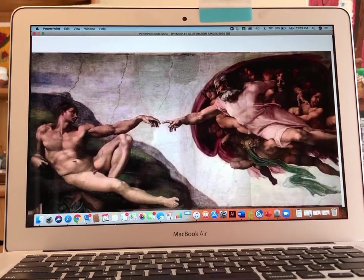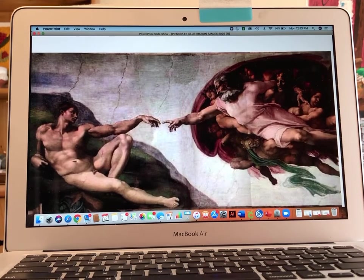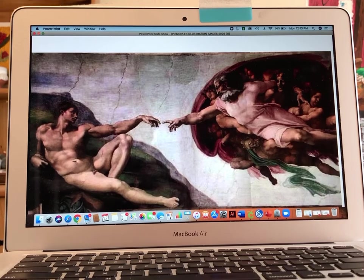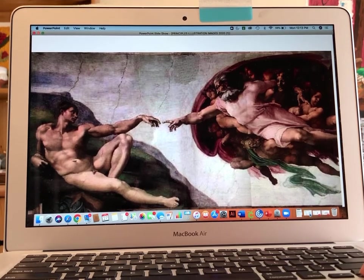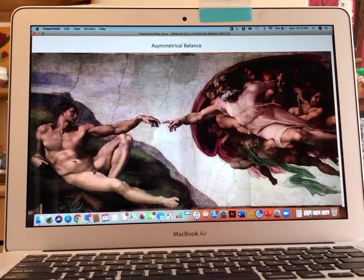The next image is by Michelangelo and it's called The Creation of Adam. This is an example of asymmetrical balance. If you touch your key you will see that word pop up.